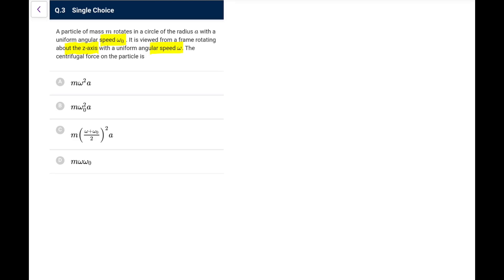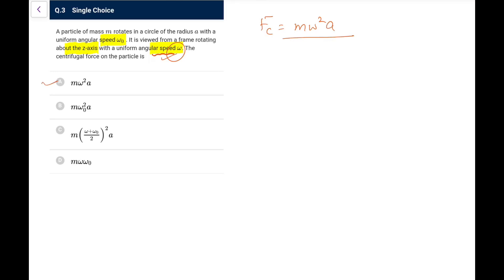Question 3: A particle of mass M rotates in a circle of radius A with uniform angular speed ω₀, viewed from a frame rotating about the z-axis with angular speed ω. The centrifugal force depends only on the viewing frame's angular speed ω, not on ω₀. So the centrifugal force is Mω²A outward. That is the answer; ω₀ plays no role here.